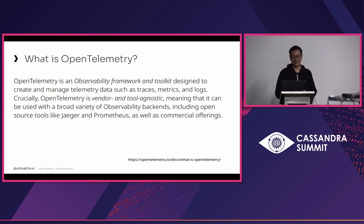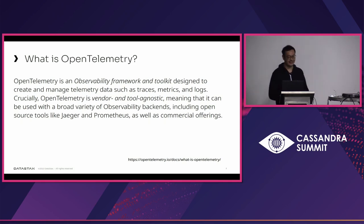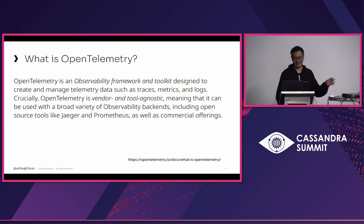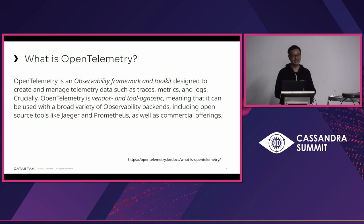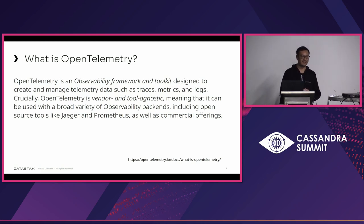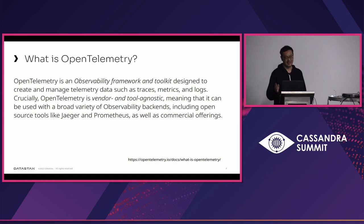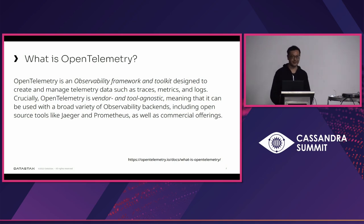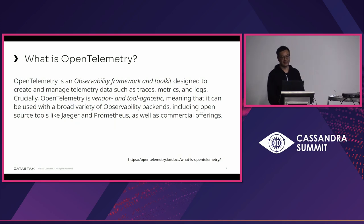This is taken from the OpenTelemetry website. And the other important thing for this project is it's vendor agnostic. So, whether you use open source Prometheus, Jaeger for tracing, or if you prefer to use commercial offerings like Datadog and Splunk, they also support OpenTelemetry. So, you can choose between those products to monitor your application.